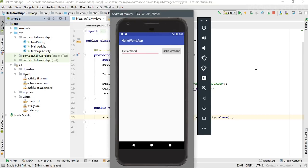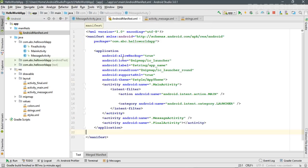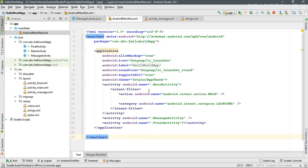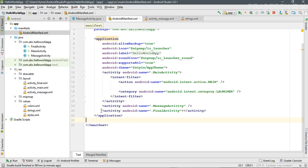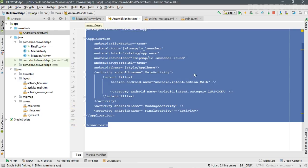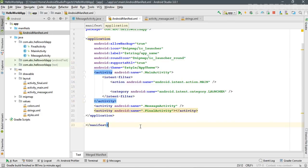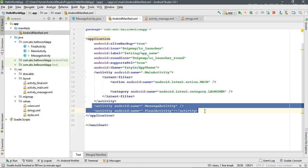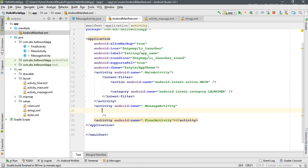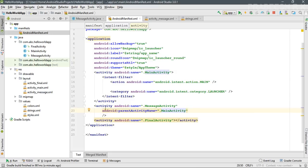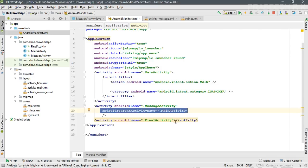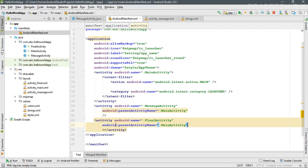You can easily do that by specifying a logical parent for each activity in your application. Open the AndroidManifest.xml file. In the application element there are three activities: the main activity (the launcher), the second activity, and the third activity. The main activity is the logical parent for the other two. Inside each activity tag, specify the attribute 'parentActivityName' and set it to the main activity. Do the same for the last activity.